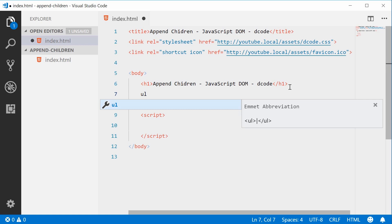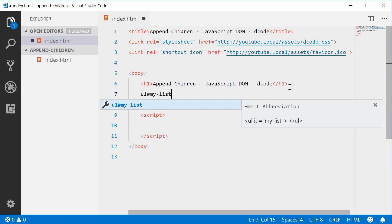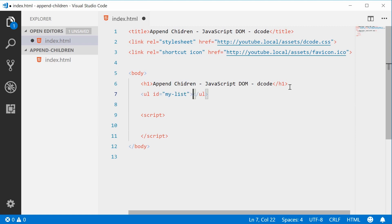Let's type out a ul element and give it an id of something like my-list. We're going to be using this technique to append multiple list item elements to this unordered list.